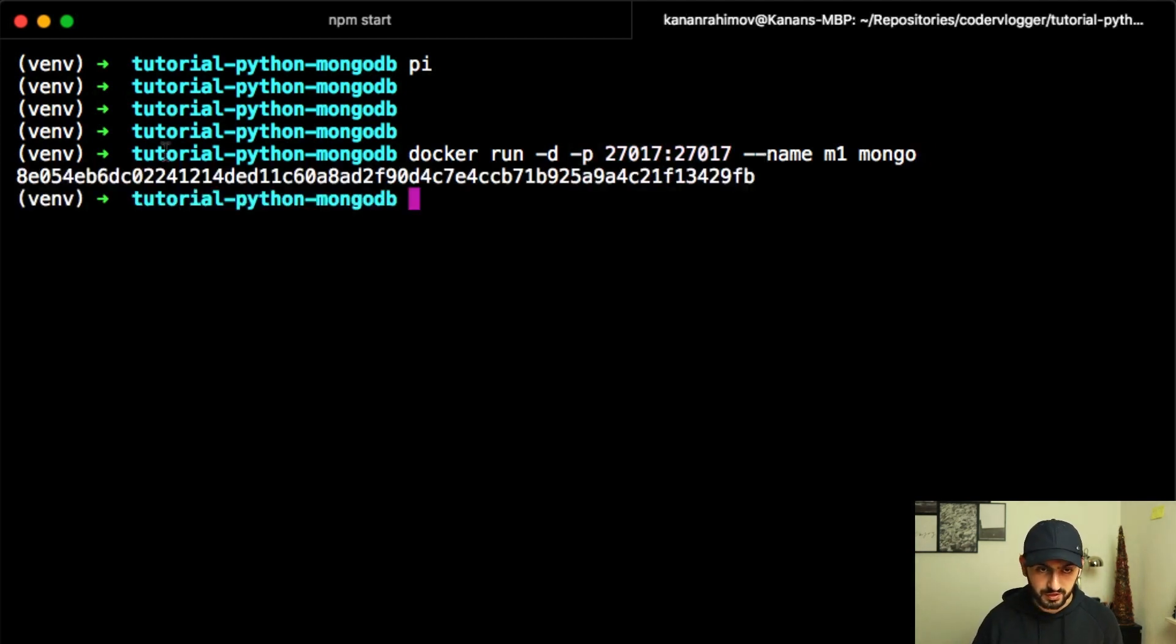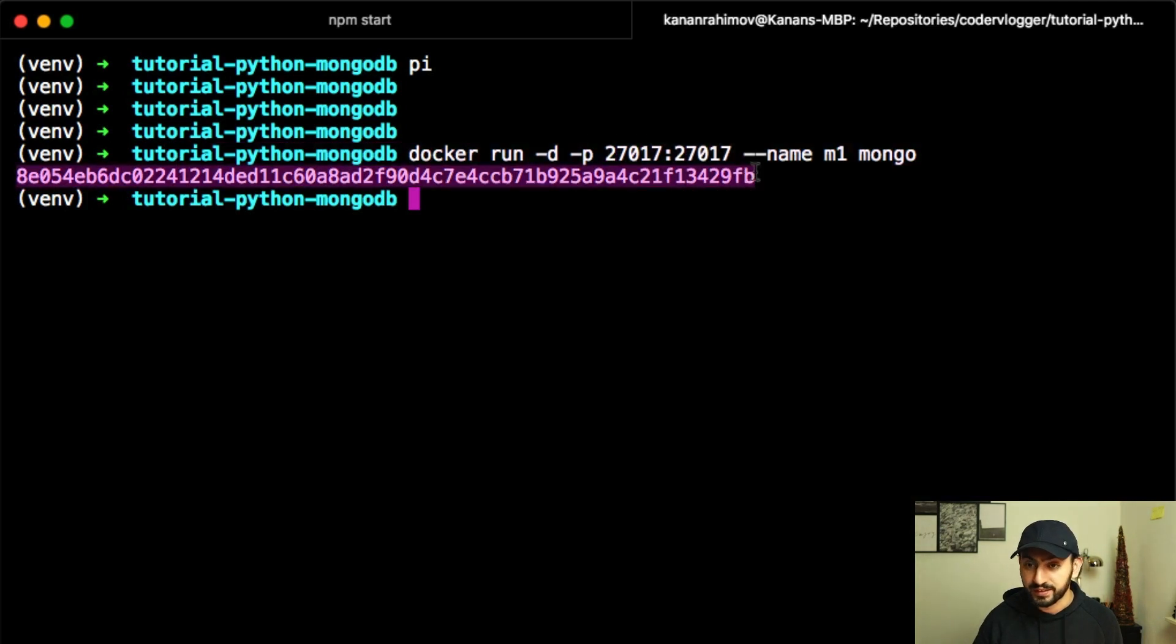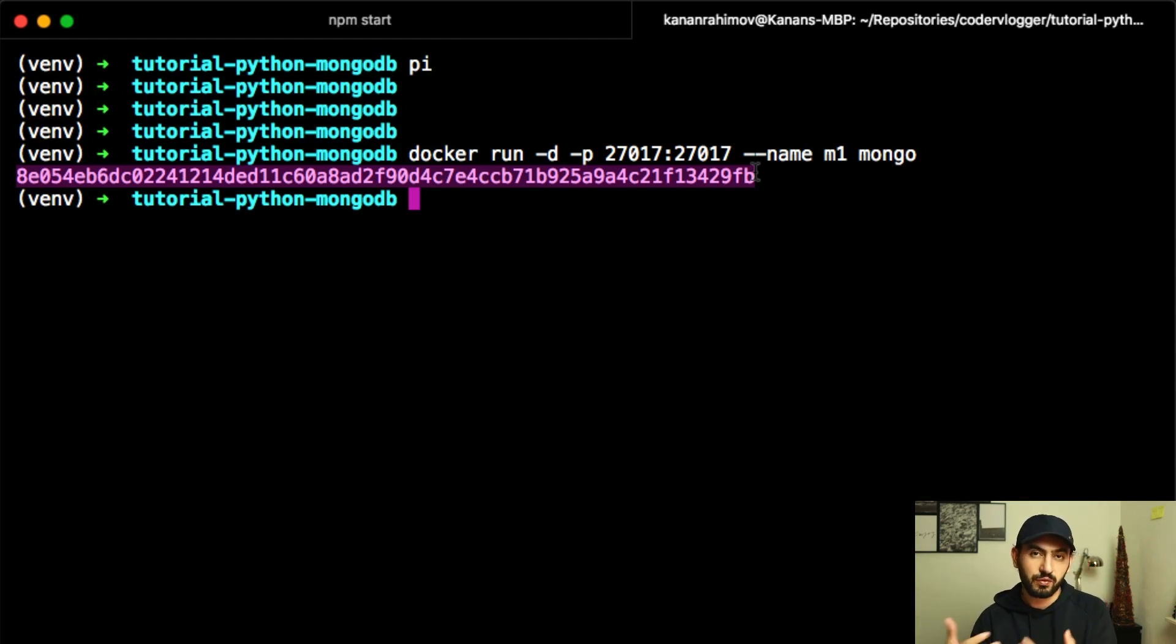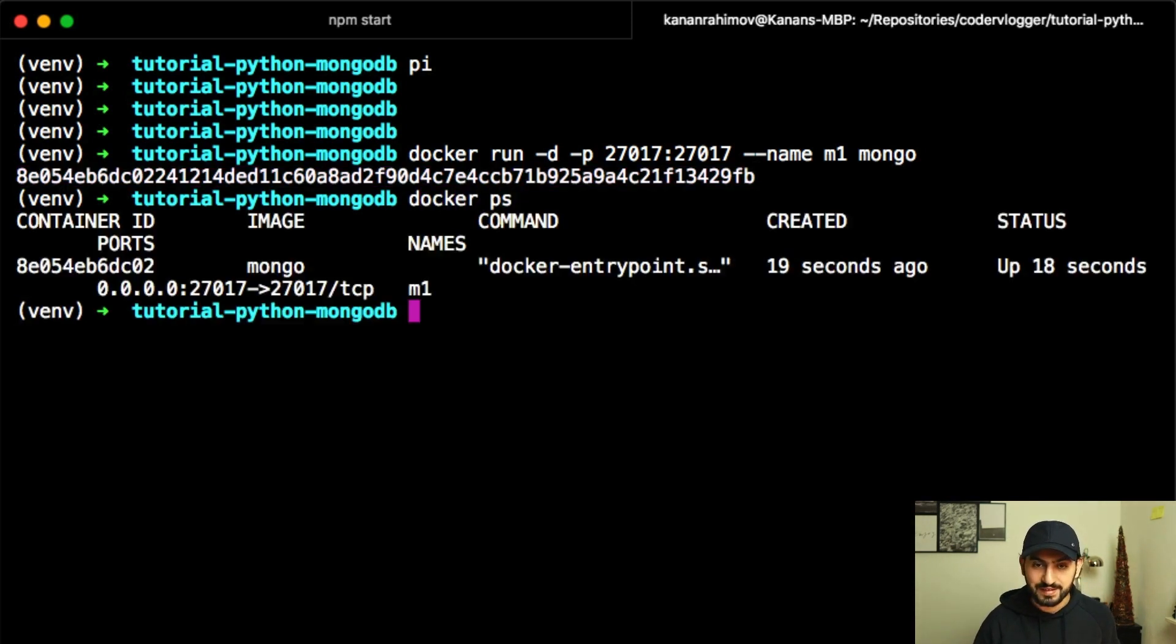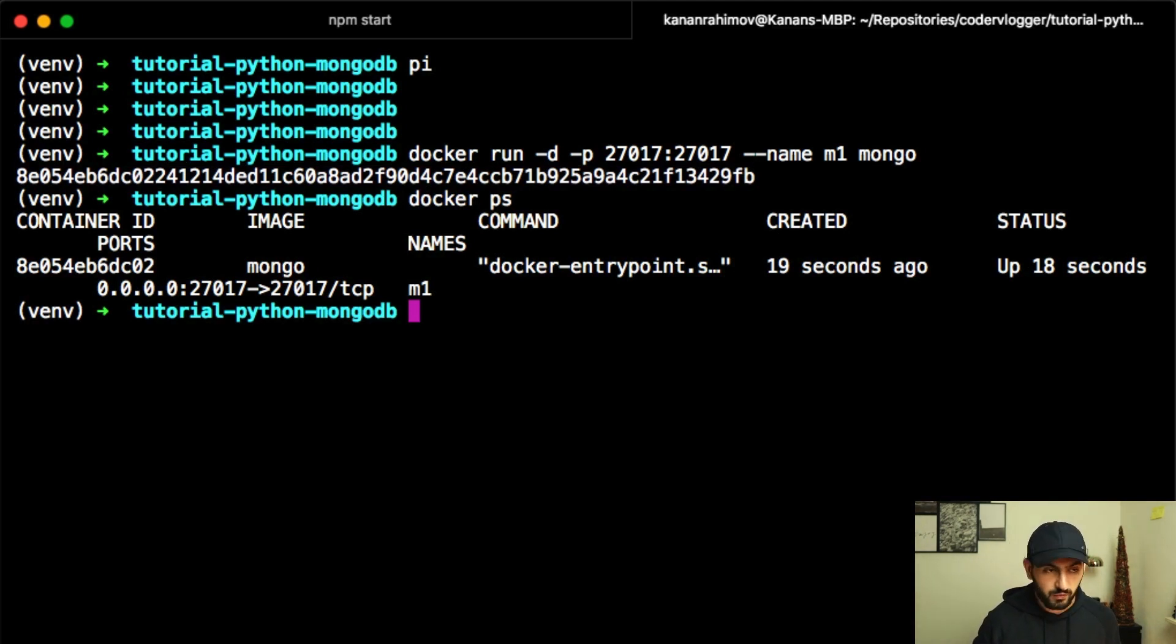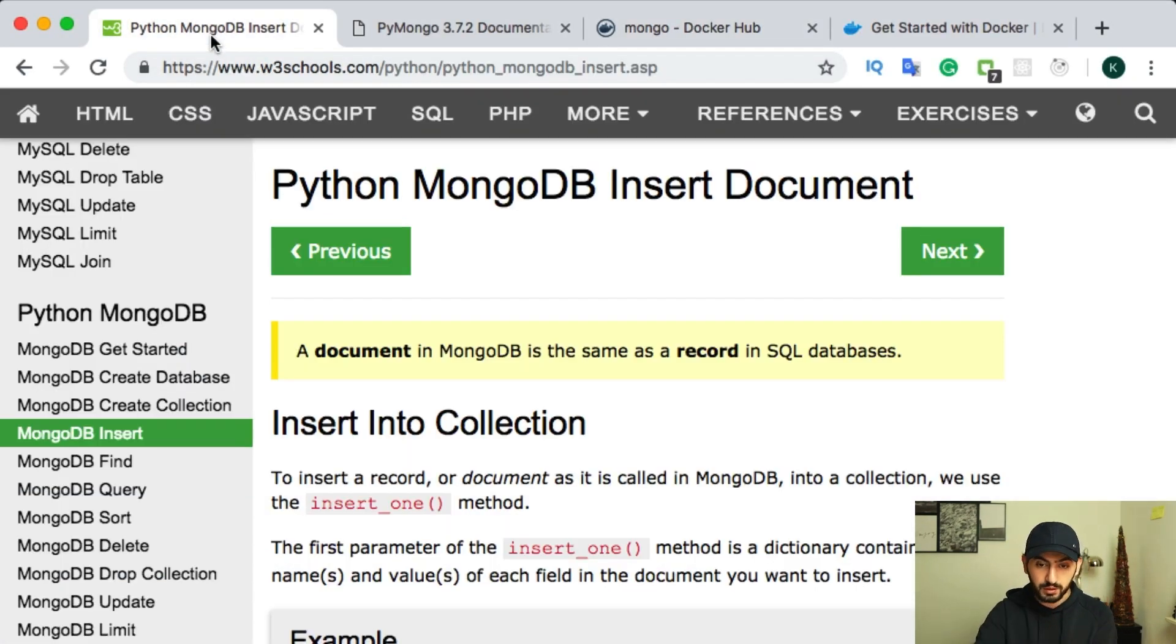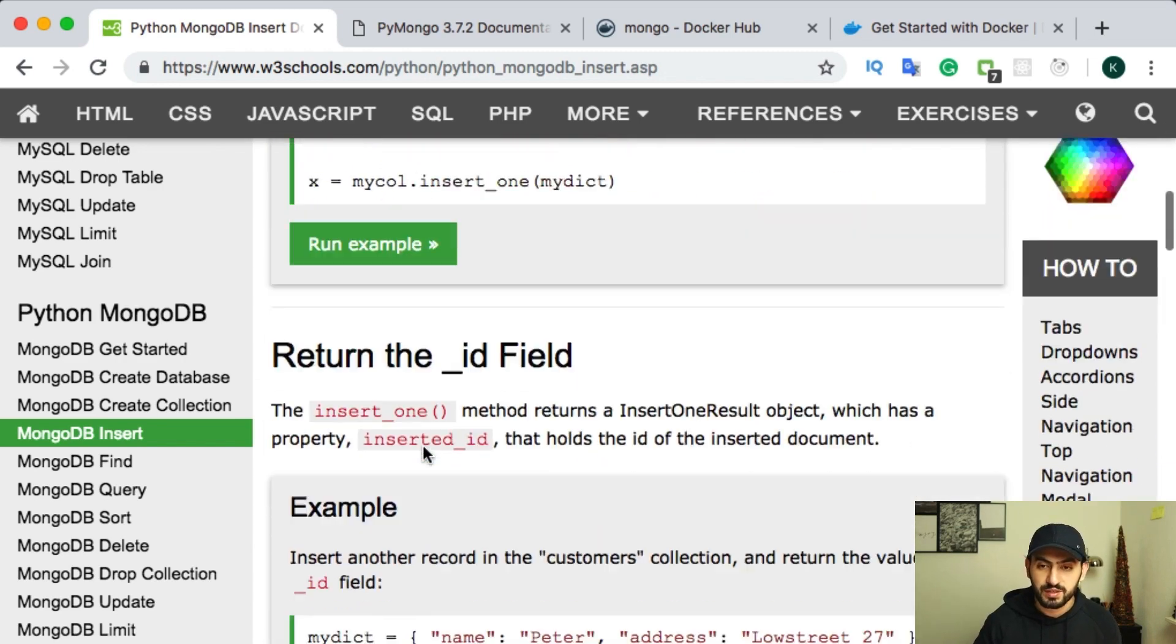You will get something like this. It's ID of your container. So containers in terms of Docker, they are some kind of running instances of virtual machines. They call it containers. And using command docker ps, you can see currently running instances of Docker containers. Now we have our Docker. We can move back to our tutorial and try to do some operations with our database.